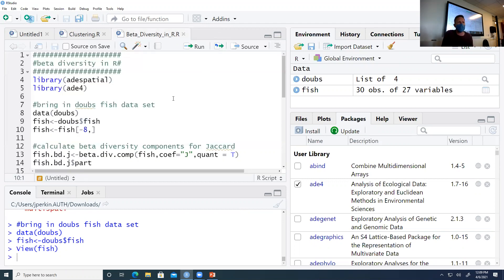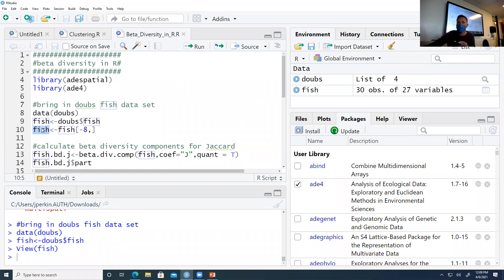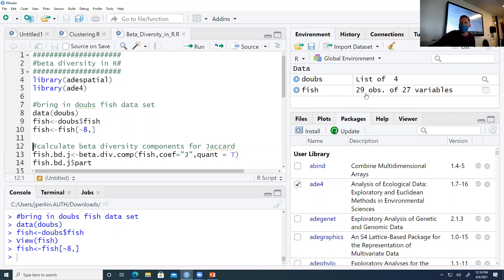One oddity in this dataset is that sampling location 8 had no fish collected. We overwrite the fish object by indexing and removing the eighth row using a negative sign before the 8 - remember: before the comma is rows, after the comma is columns. Running this line reduces the 30 observations to 29 observations, excluding that location with no fish.